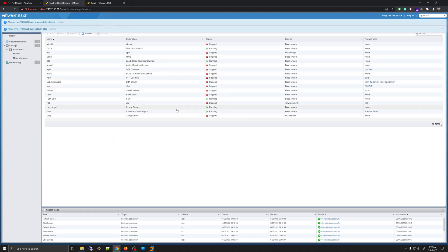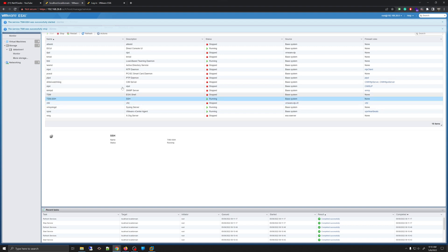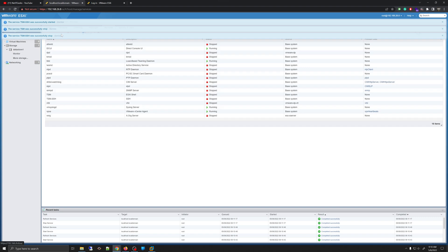To stop a service, you simply select that service and then click Stop. You will get confirmation messages at the top whenever you start or stop a service.